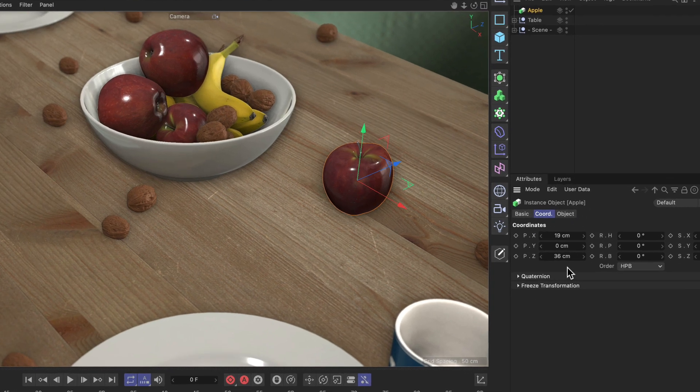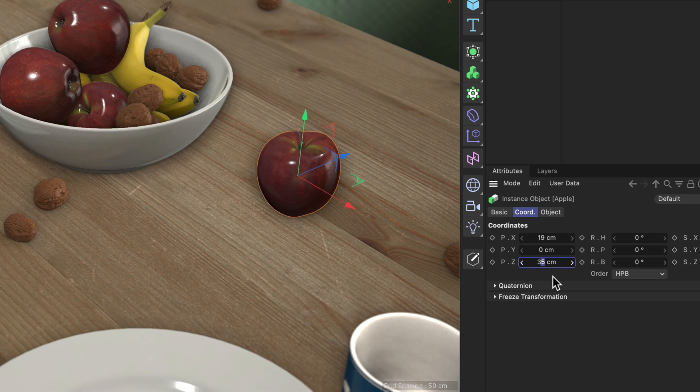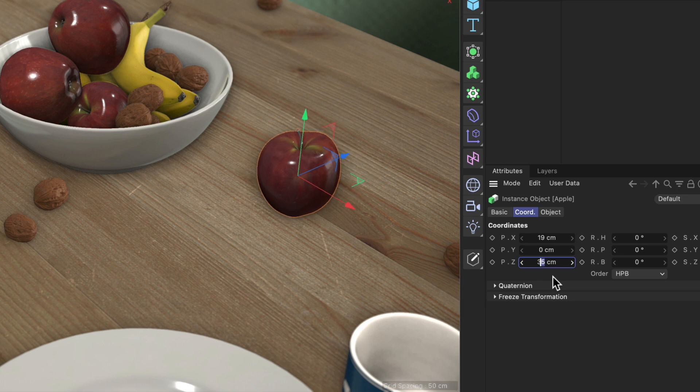So here's the first one. If you set your cursor somewhere in the numeric input field and use the up and down arrow keys you can increase or decrease the number that is coming right after the cursor in steps of one.